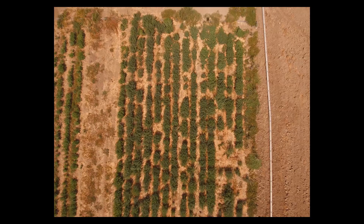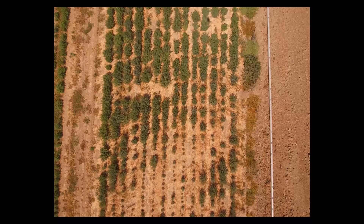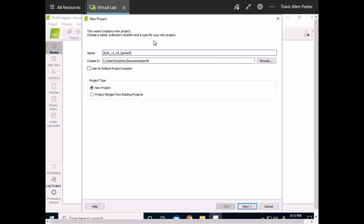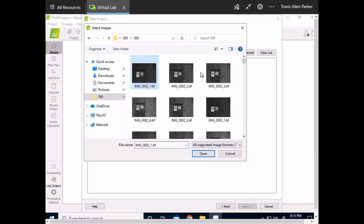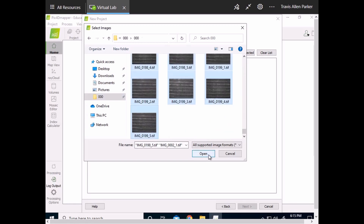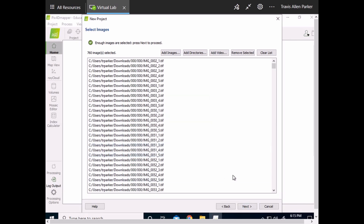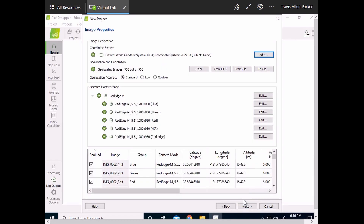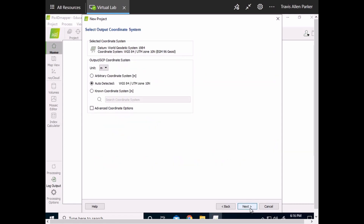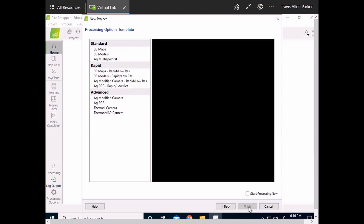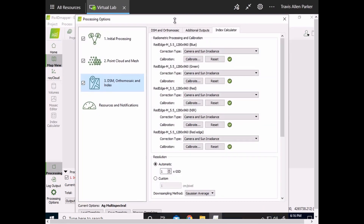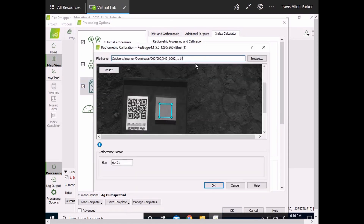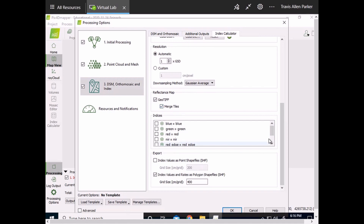The images can then be processed into reflectance maps, digital surface models, and a variety of other 2D and 3D outputs. This stage generally requires little more than specifying which images to process and which outputs to generate. Different processing algorithms are optimized for different types of cameras and goals, so consider checking the software's documentation to make sure you're using an algorithm that works well for your needs. The calibration images taken before flight can also be uploaded or checked at this stage, and increasingly these are read in automatically based on QR codes on the calibration panels.